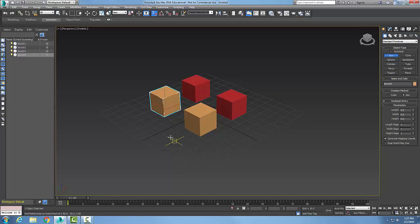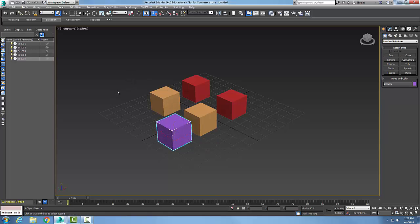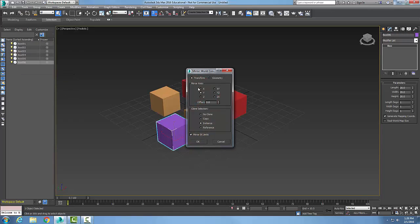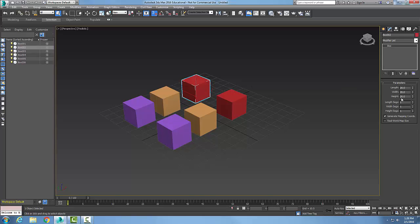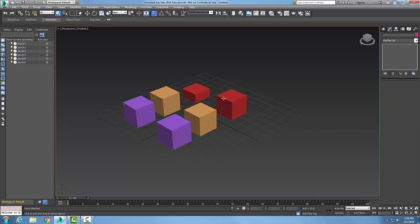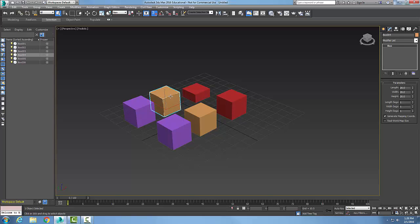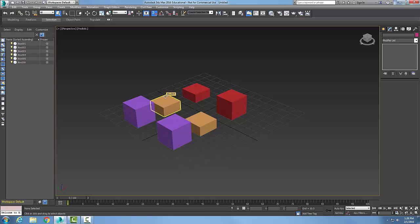Now I'll do another box. I'll select this purple box, go to tools, go to mirror, go with Y, set 50 on the Y, and choose reference, then say okay. A reference object is similar to the instance, but the only difference is that changes in the reference object are not reflected in the original object. Here, I'll change the height to 10, and notice the copy — it didn't affect the original.